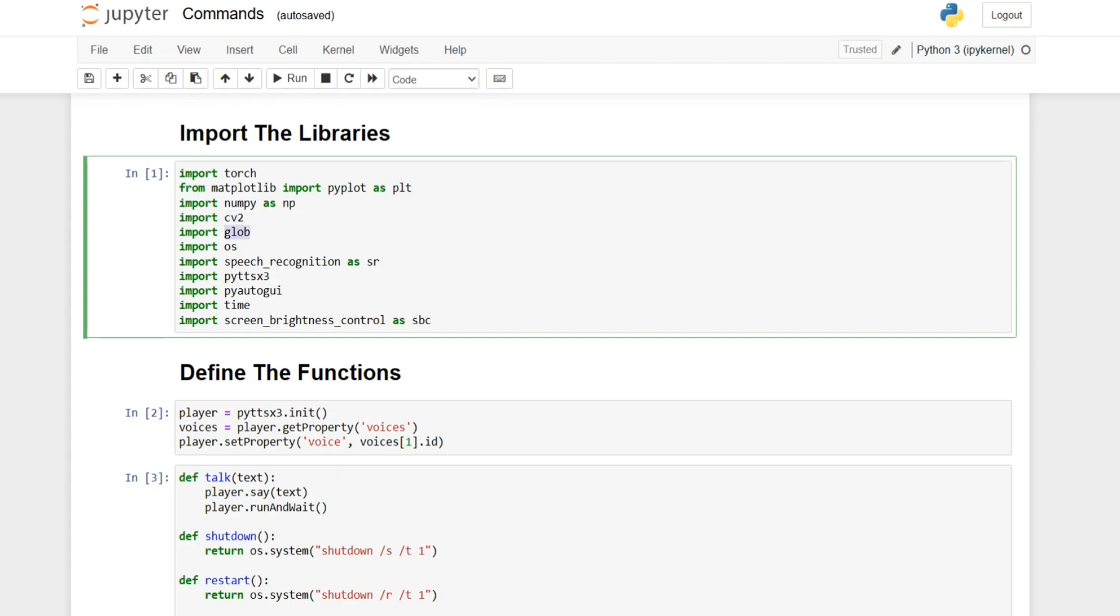We imported OpenCV which is CV2 and GLOP which deals with a lot of files in a specific folder or a lot of images, and OS which is operating system for the commands like shut down, restart, log off, deleting files, copying files. We imported speech recognition and Python text to speech version 3 which is basically the model where I write it manually.